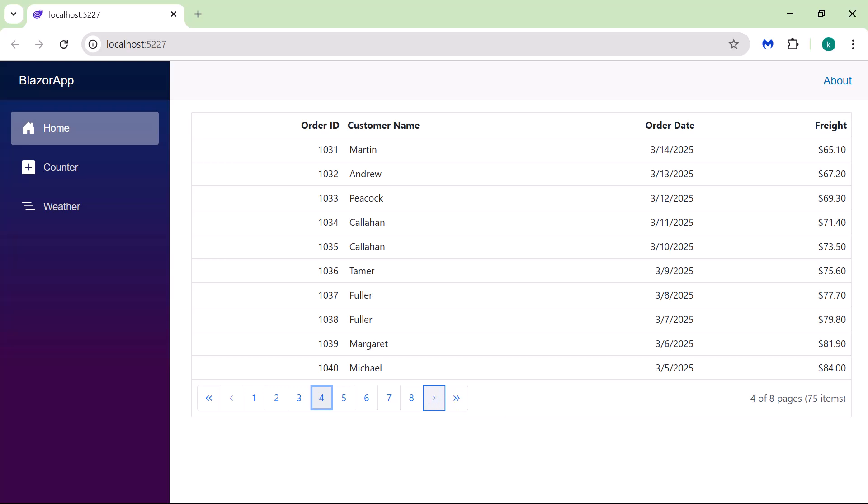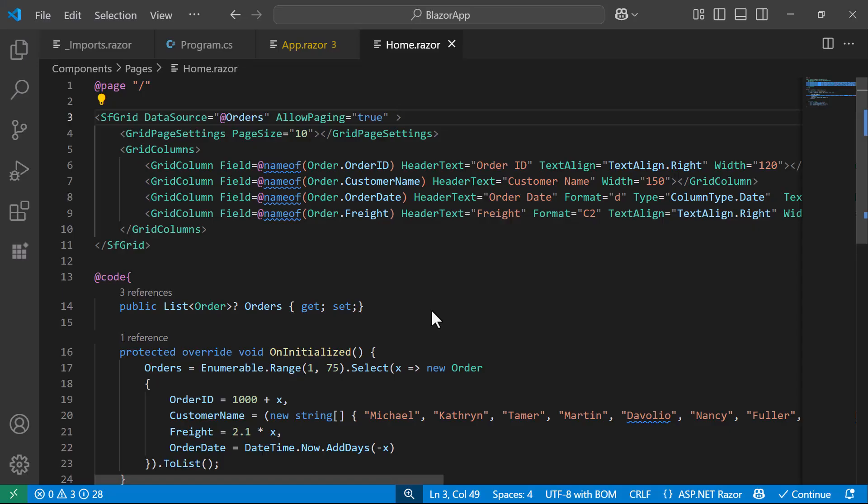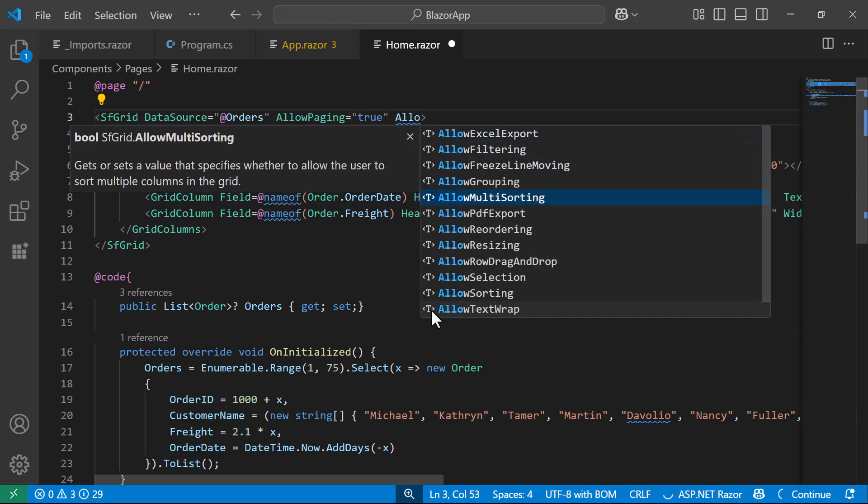Next, I will show you how to sort the records in the Data Grid. To do this, I set the Allow Sorting property to True.